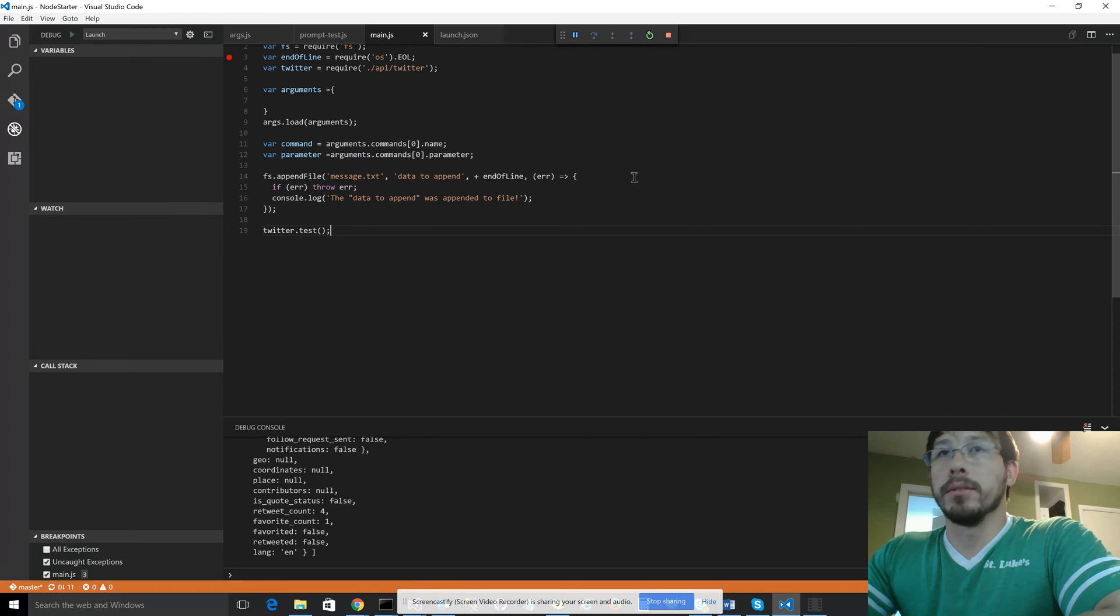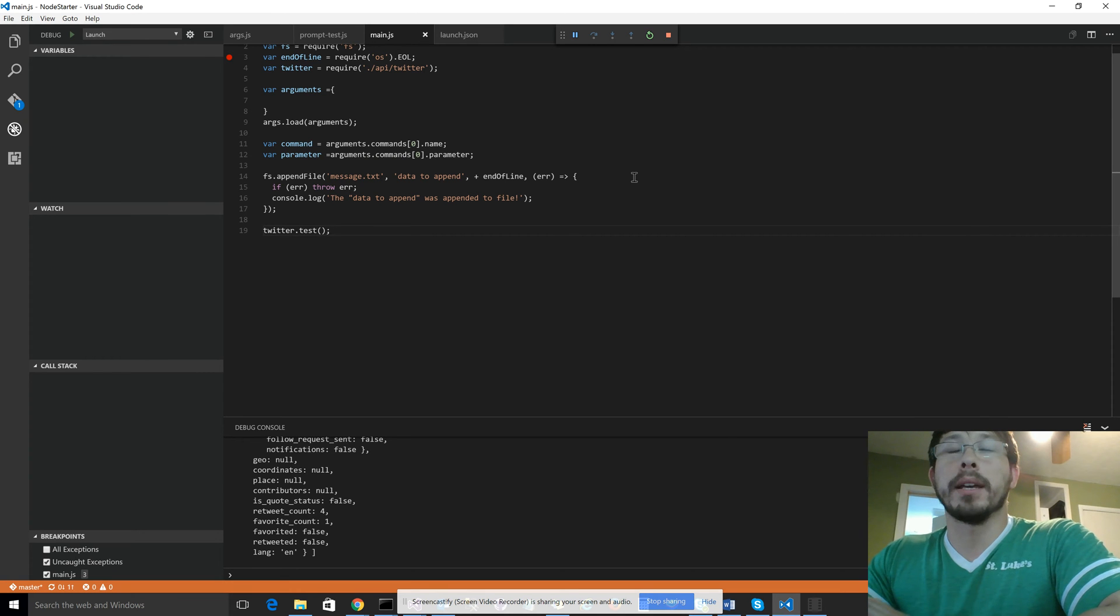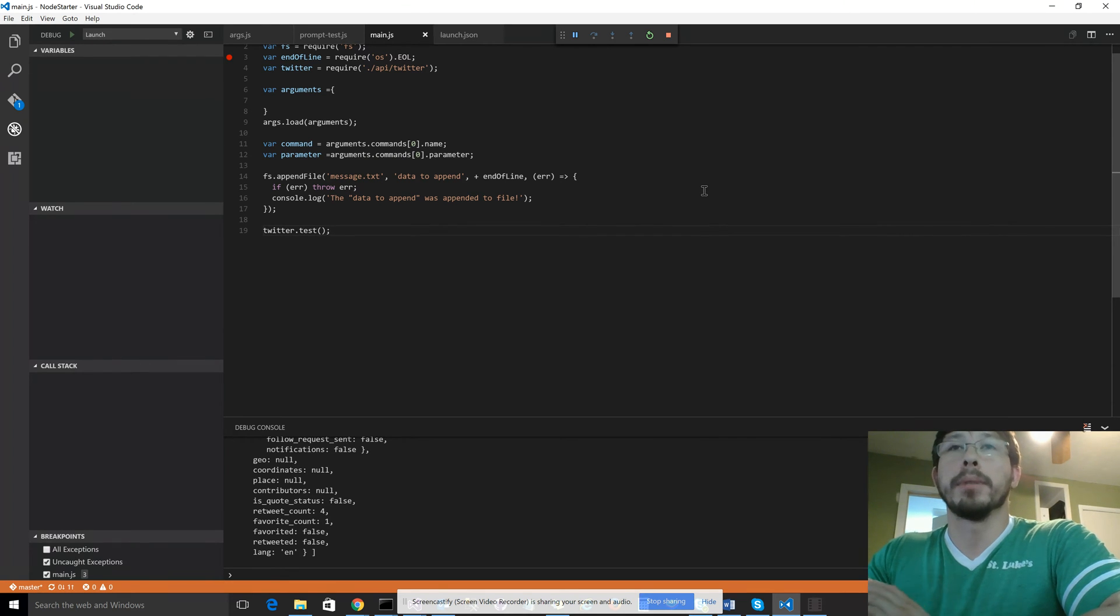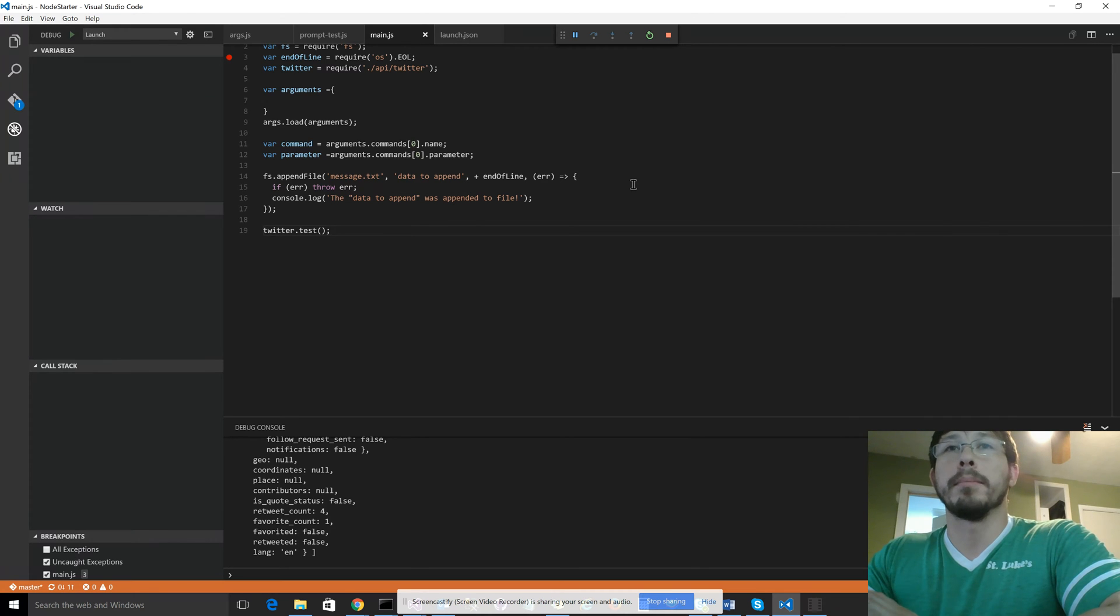It's really cool. It's the easiest way I've found to debug Node applications. I don't think there's anything better.